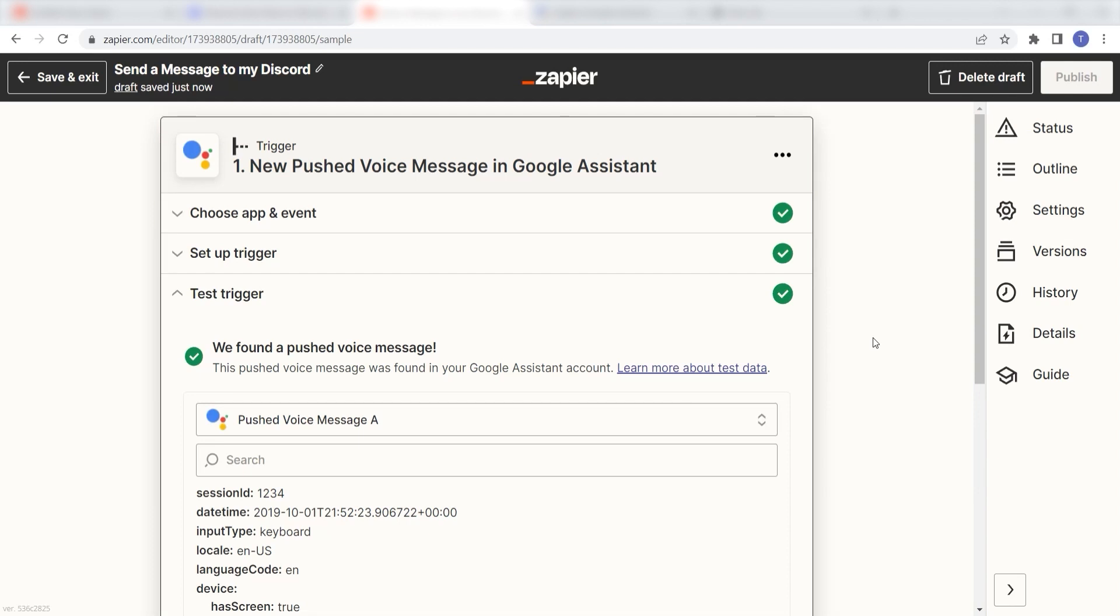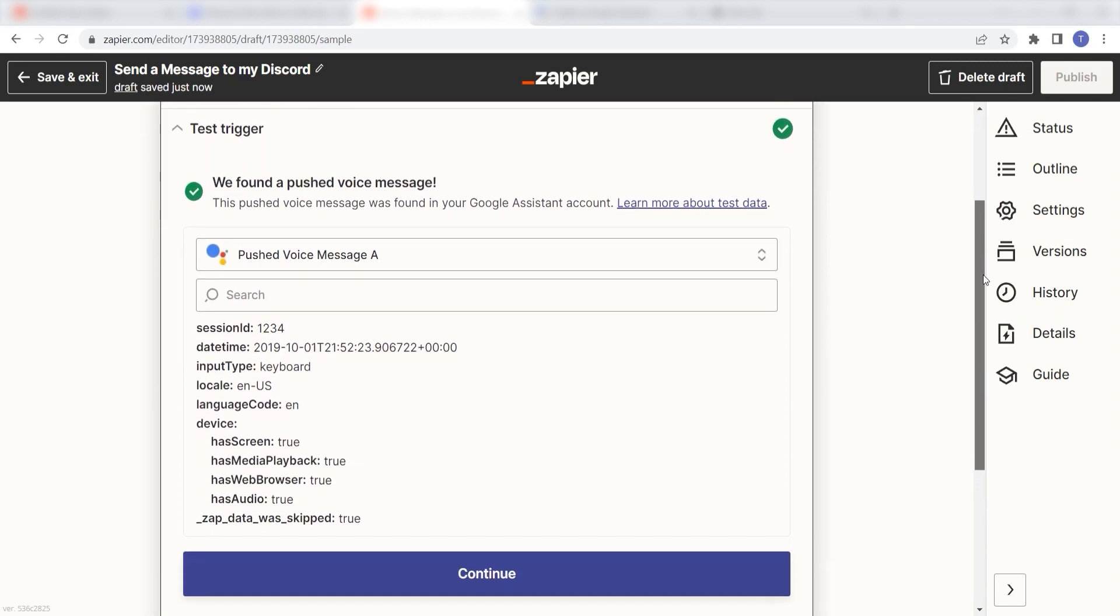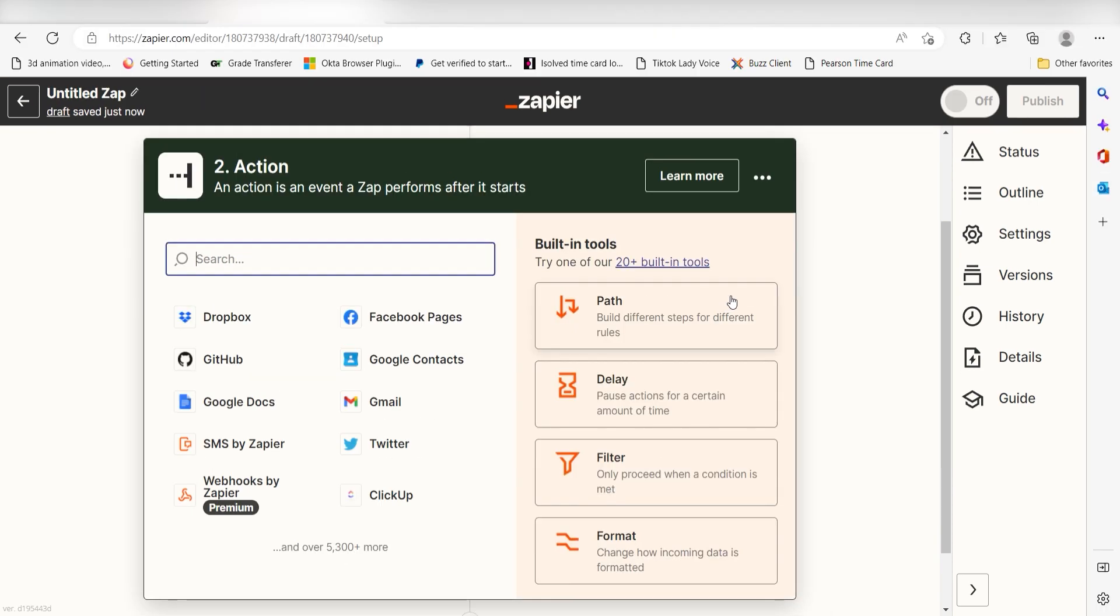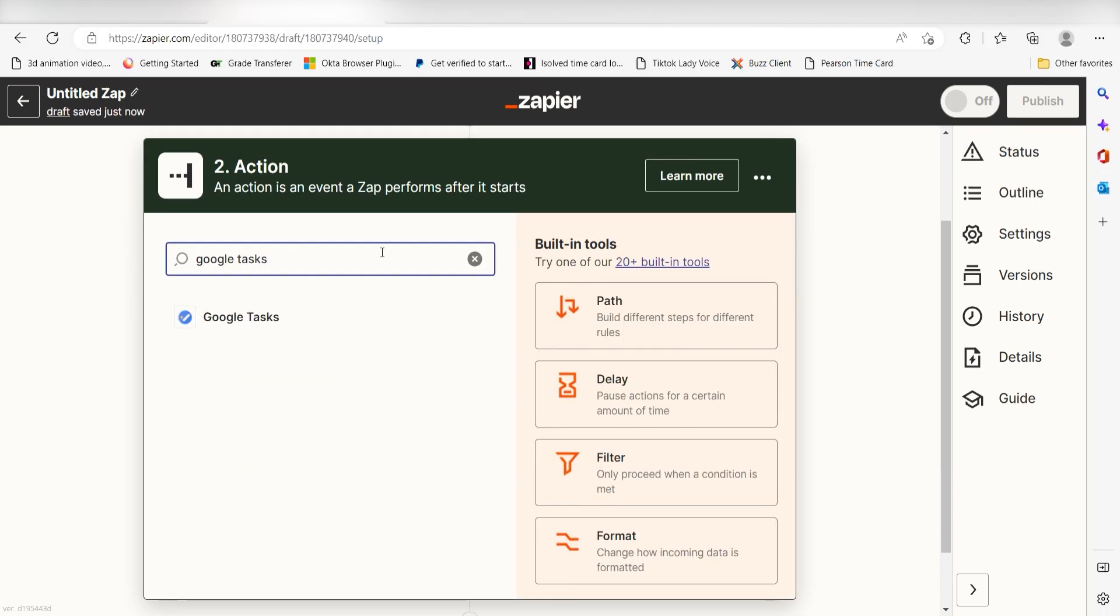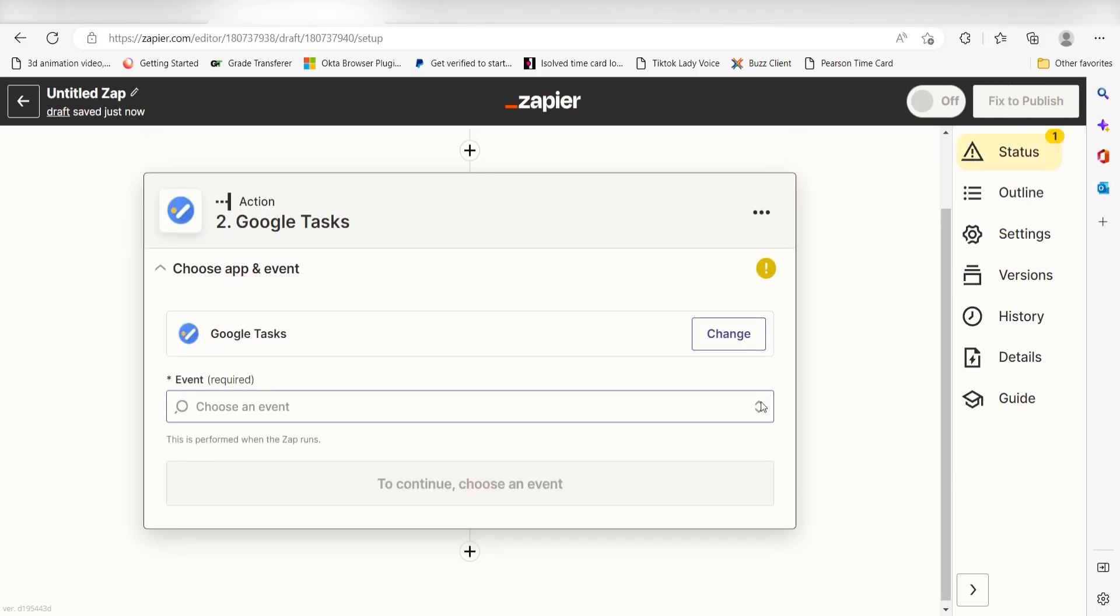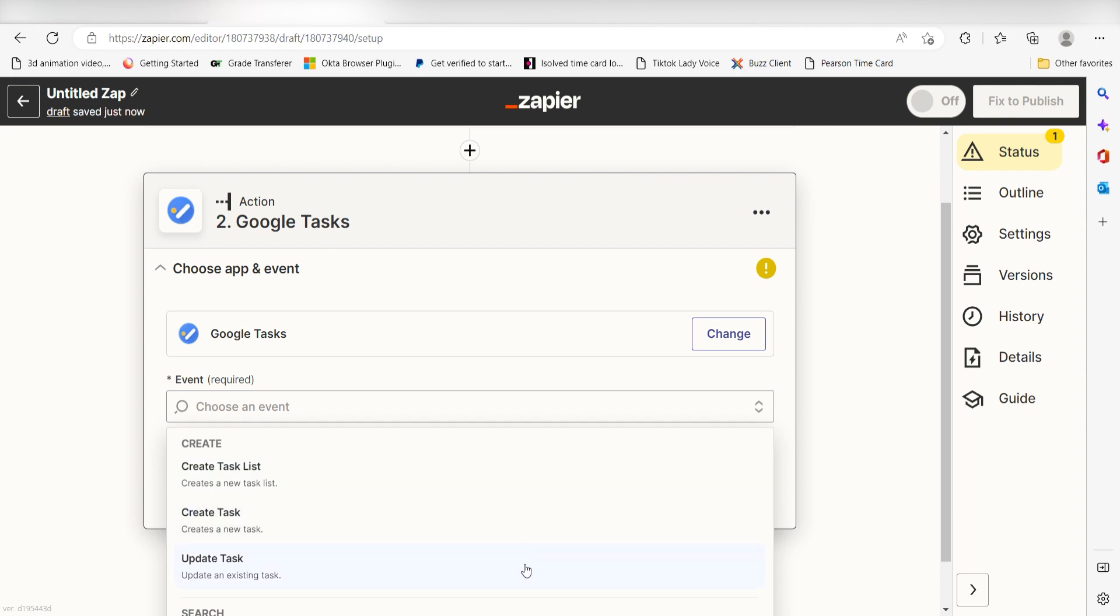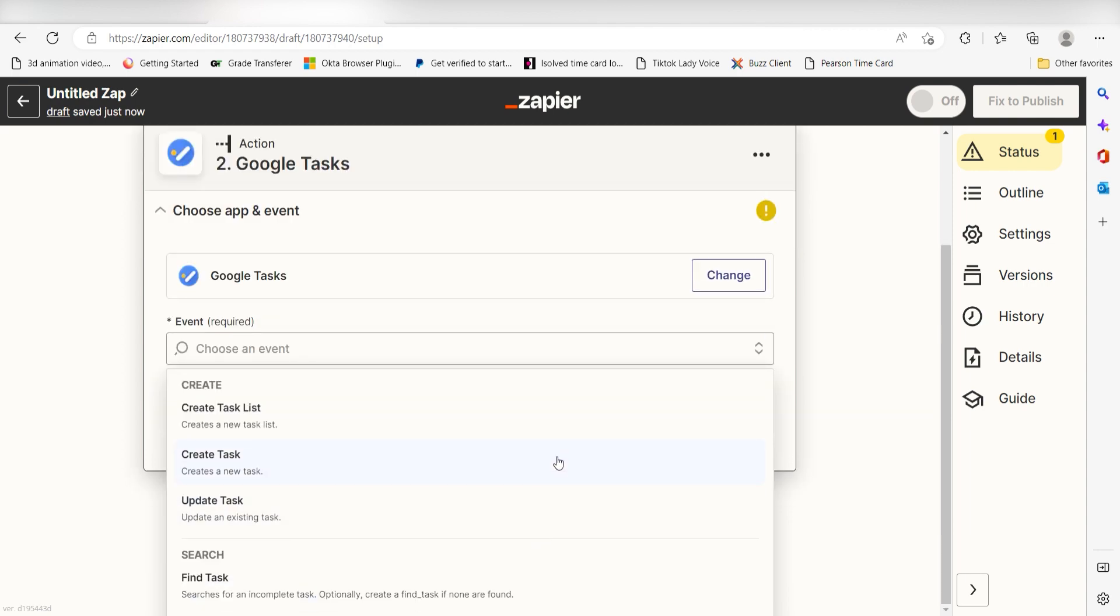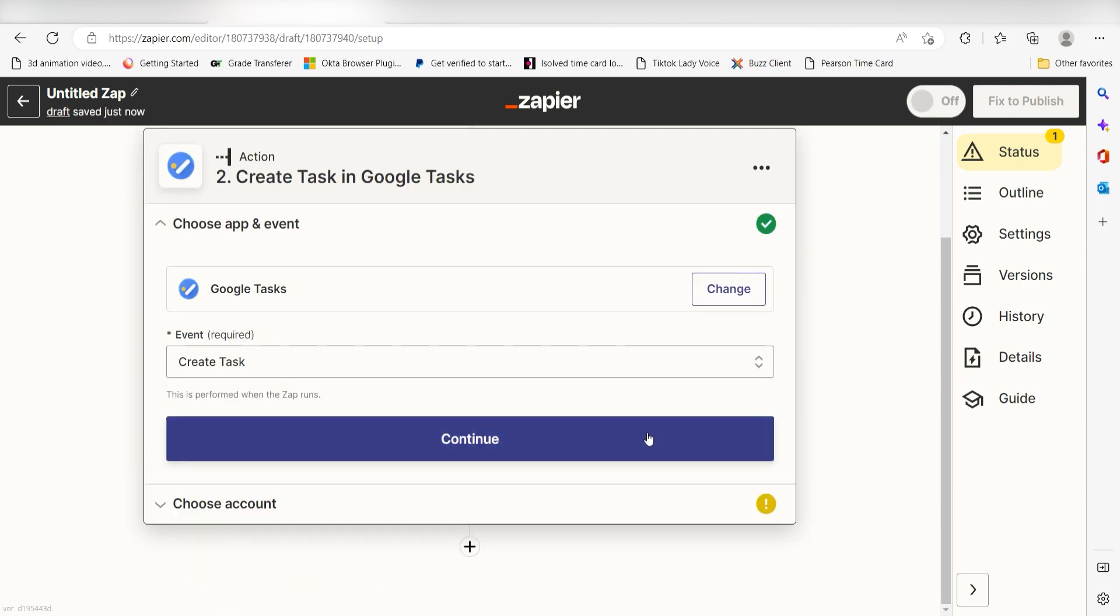You're all set with the first step. Click Continue and we can start creating our action. Type in Google Tasks into the search bar and select it on the drop down menu. Next click Create Task and click Continue.